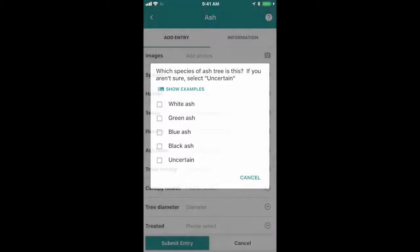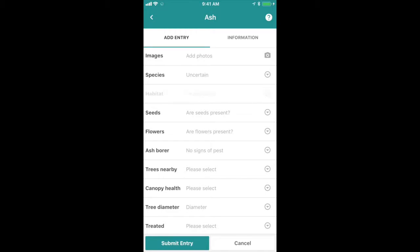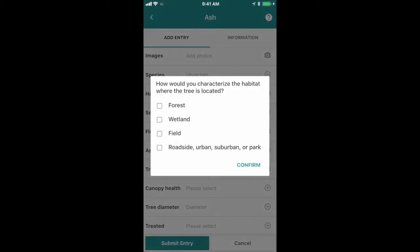Once you've done that, click on habitat. What type of habitat is this tree located in? Is it forest, wetland, field, urban, or something else?